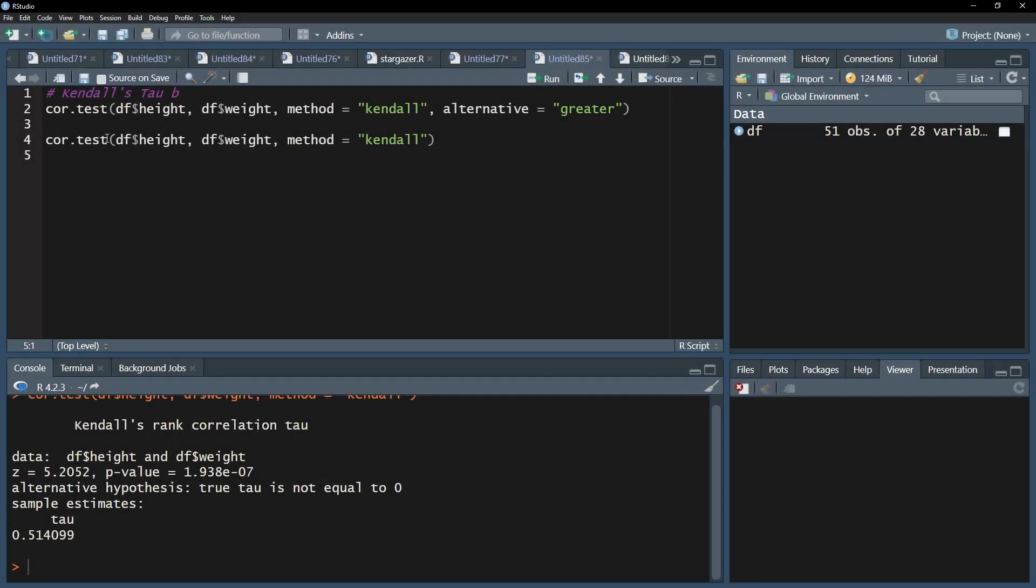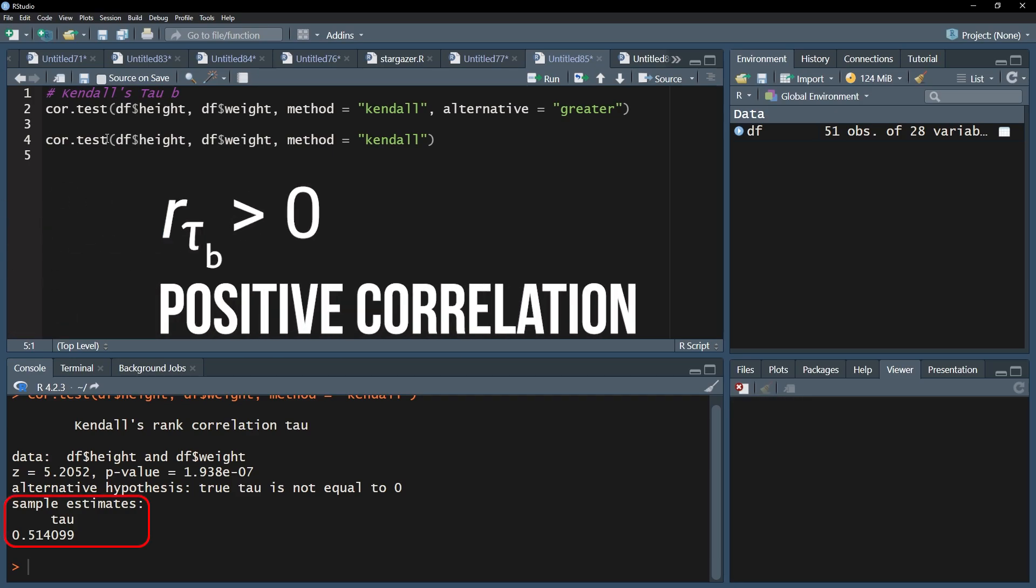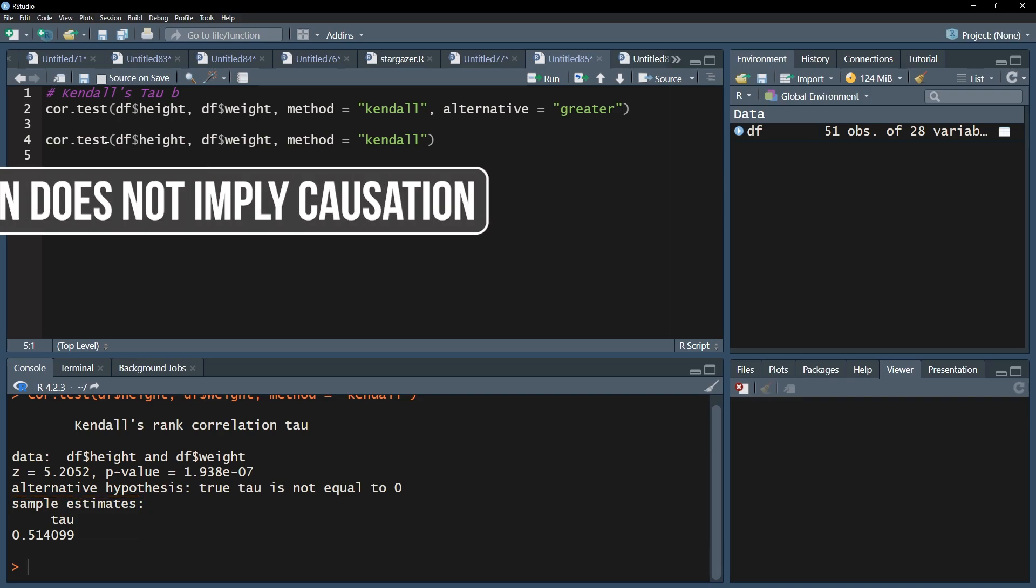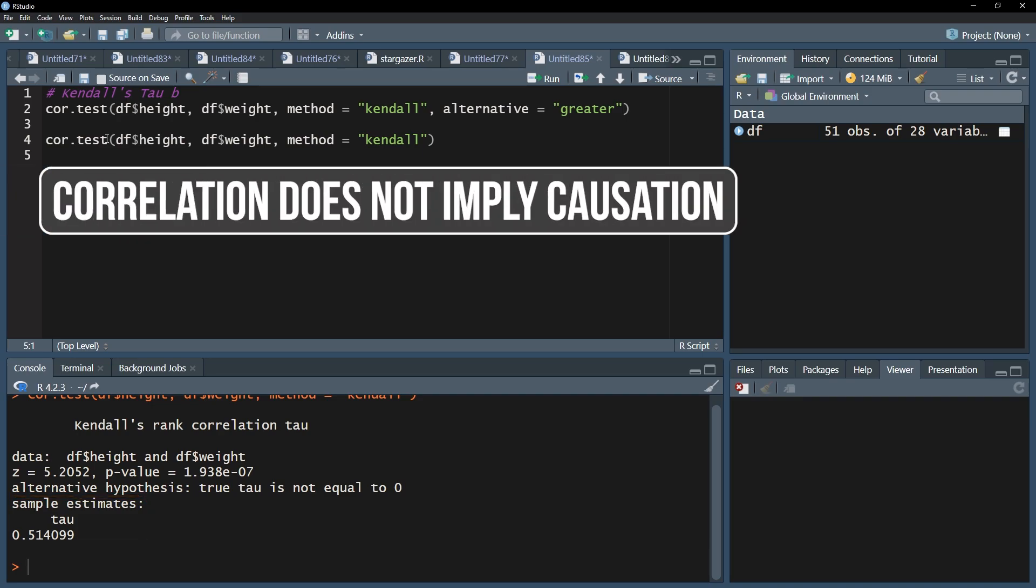Second, the correlation coefficient should be looked at. Here it is 0.514. A positive correlation can therefore be observed, meaning you have a positive association between height and weight. This could mean that either taller human beings are heavier, or the other way around. Keep in mind that correlation does not imply causation.